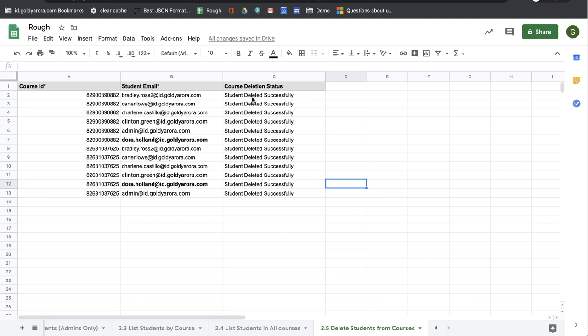So this is how you can delete multiple students from multiple courses right from your Google Sheet with the ClassRight Google Sheets add-on.